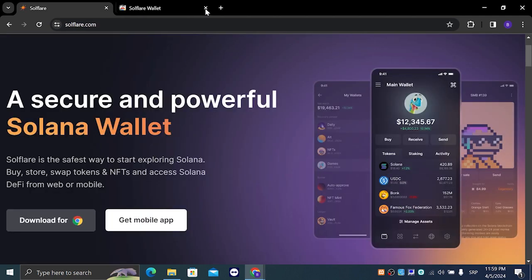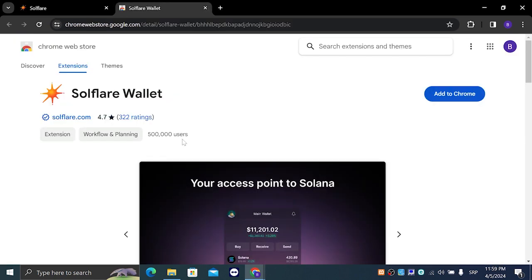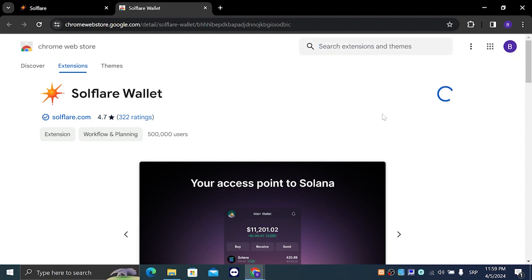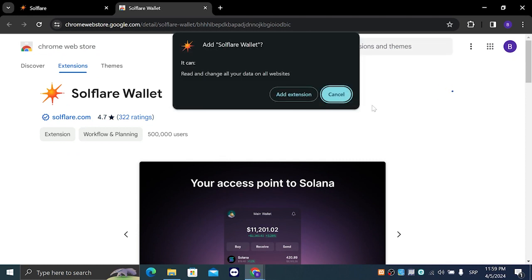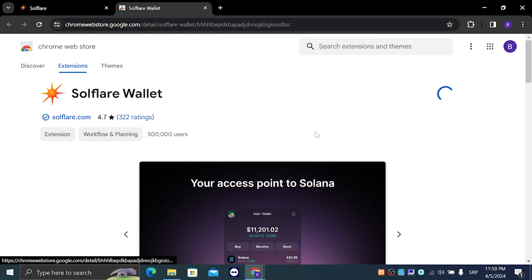It's going to take us to this page right here and what we are going to do is left click on add to Chrome and then click on add extension.